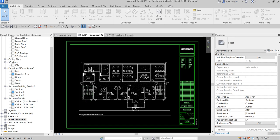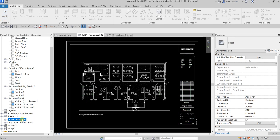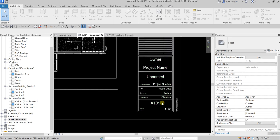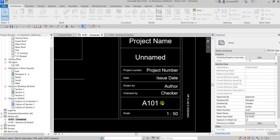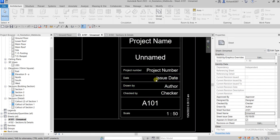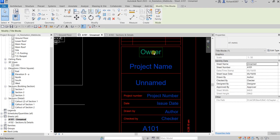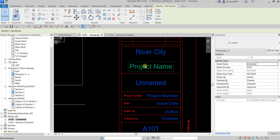So let's create and update a title block. I'm going to open A101 — it's already open. After that we are going to modify some of the title block parameters. For example, for the owner, I'm going to change that — you just need to click it and change it.